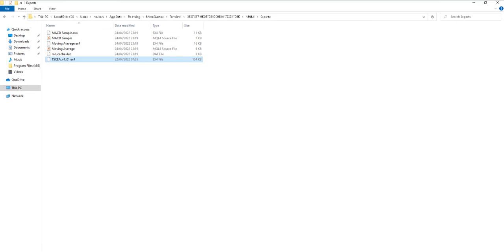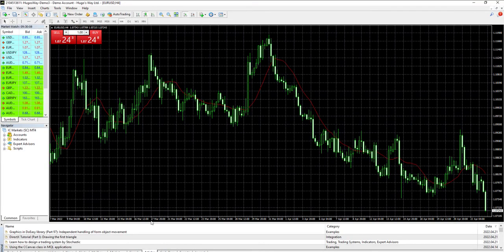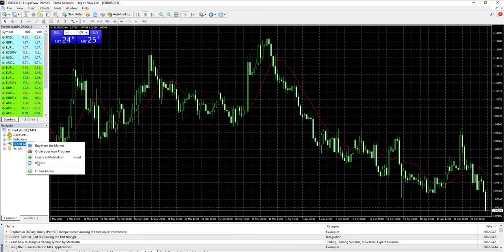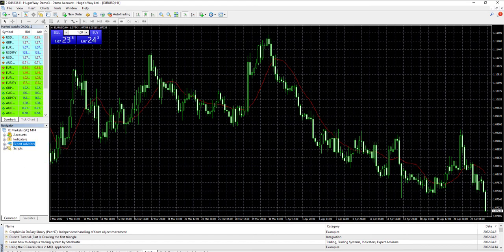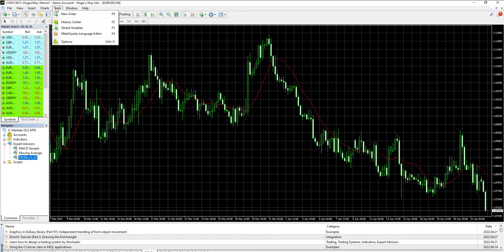Then get back to the MetaTrader terminal. And on the left side, there is a navigator panel. Refresh the expert advisor in the navigator and you can see the copier file here.